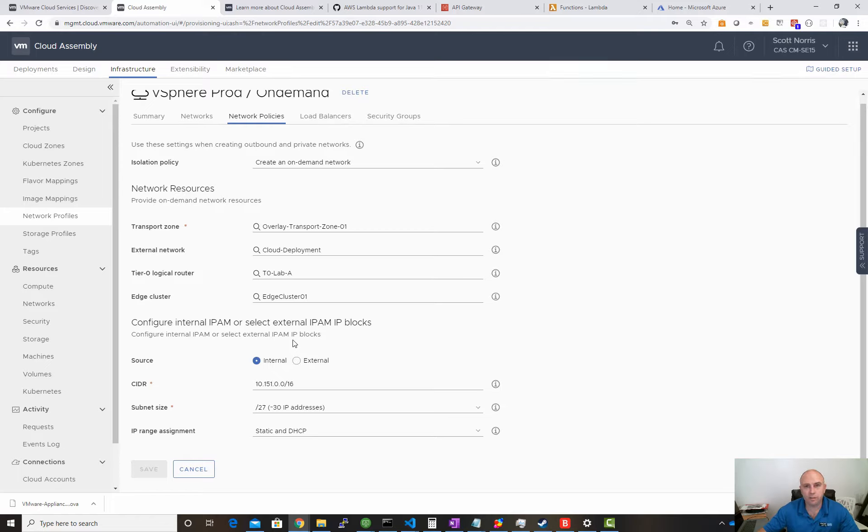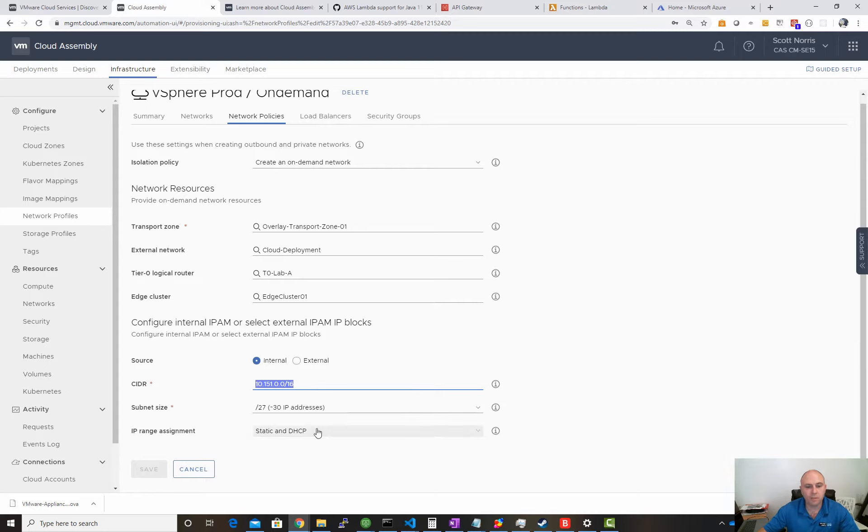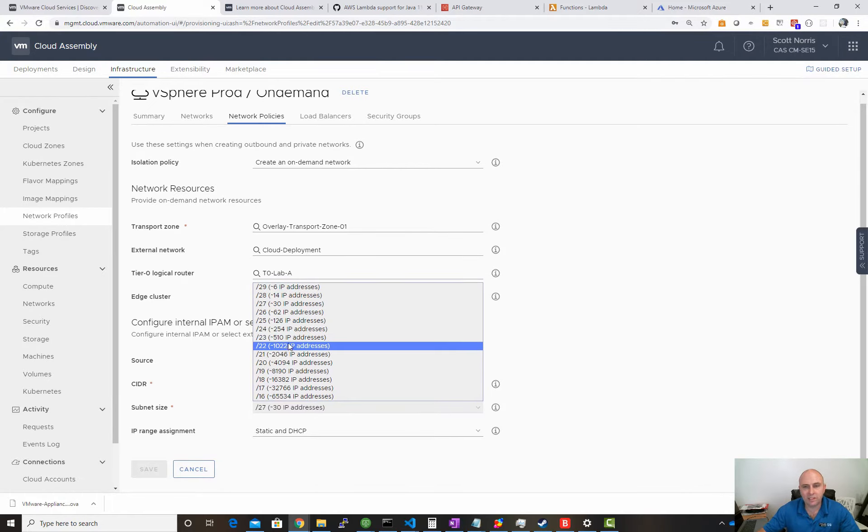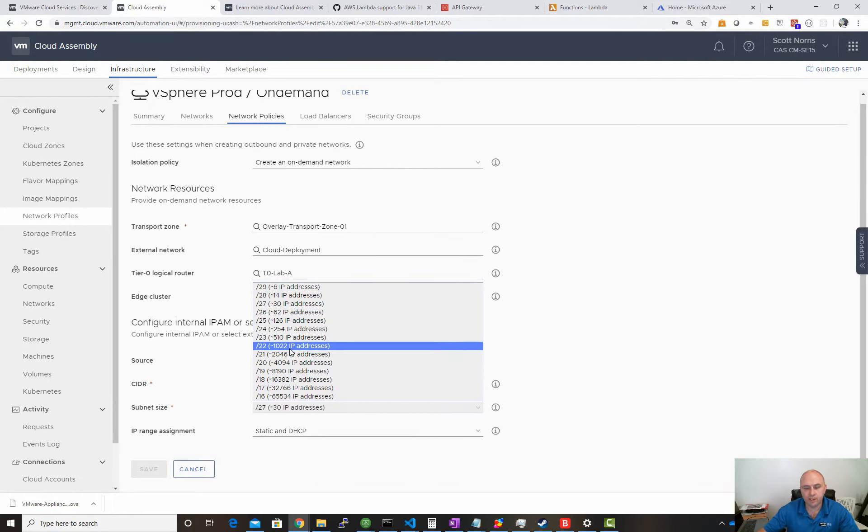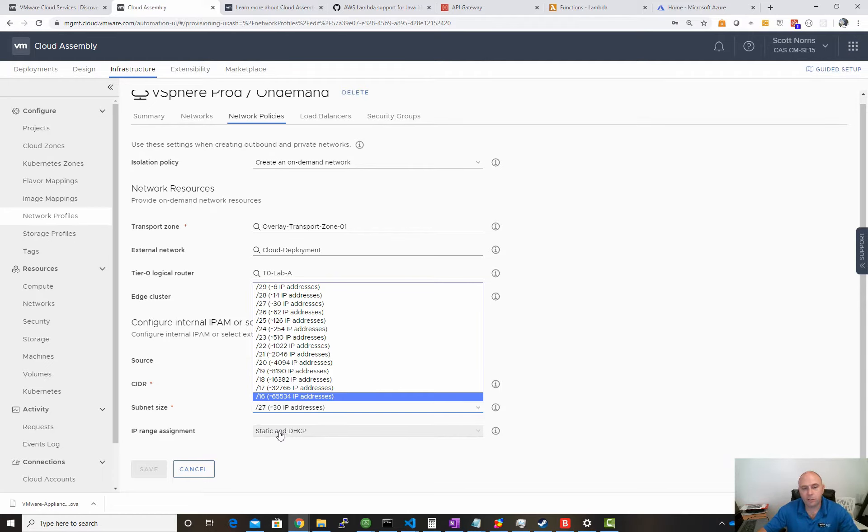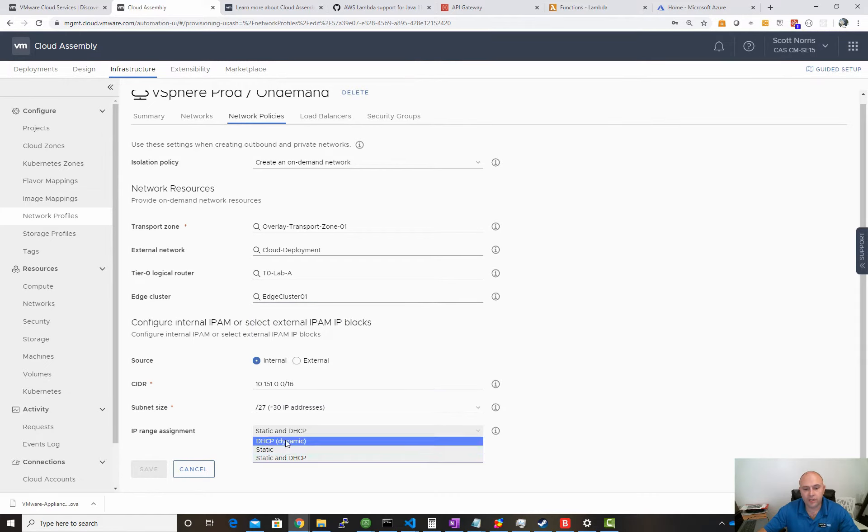There's Infoblox configurable out-of-the-box, otherwise you can use internal so vRA is going to manage that. You've got your CIDR address - this is the base address that I want to use, and then we determine what we're going to cut out. All slash 27s, 25, 26, whatever makes sense for your organization. Then we choose whether we want static or DHCP. If you choose both like I have here, it reserves half for static and half for DHCP.